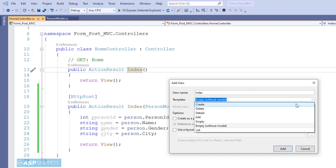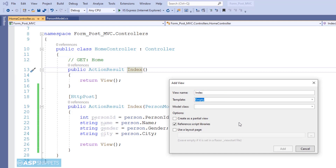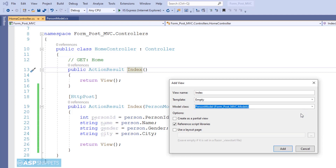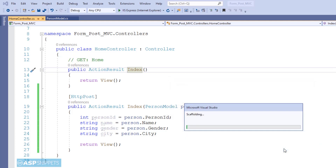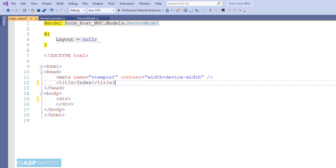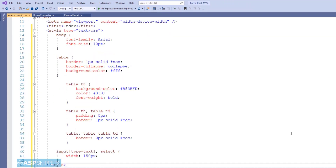I am creating a view — selecting the empty option — and in the model class field I will select the PersonModel class, then click Add. The view has been created, and in the very first line the PersonModel class has been defined as the model for the view. I have also pasted some CSS classes for the HTML table.